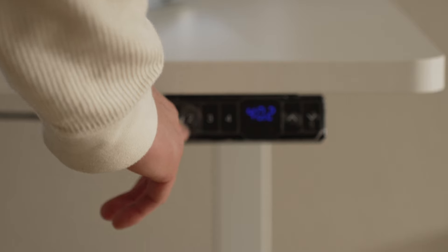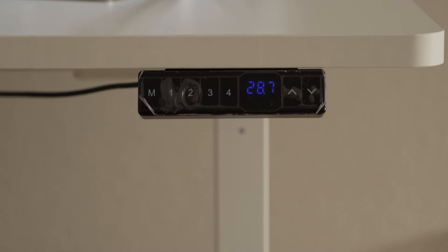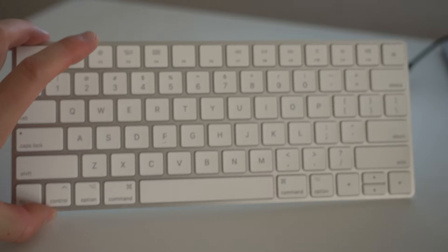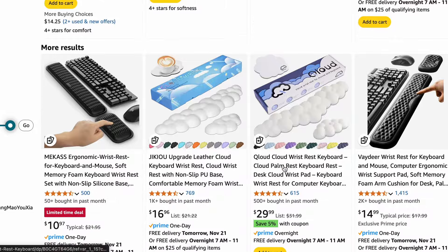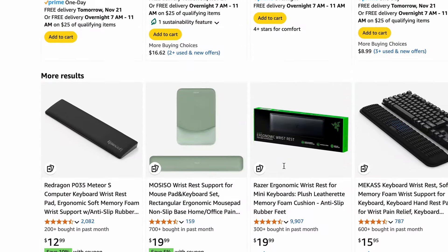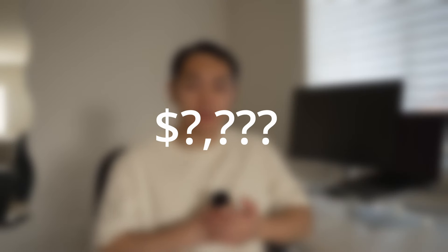So in this video, I want to share with you guys what I've selected and invested in as a software engineer for my workspace setup and provide you guys the prices for each of the items that I'm showcasing. And also stay tuned for the total cost of my desk setup.